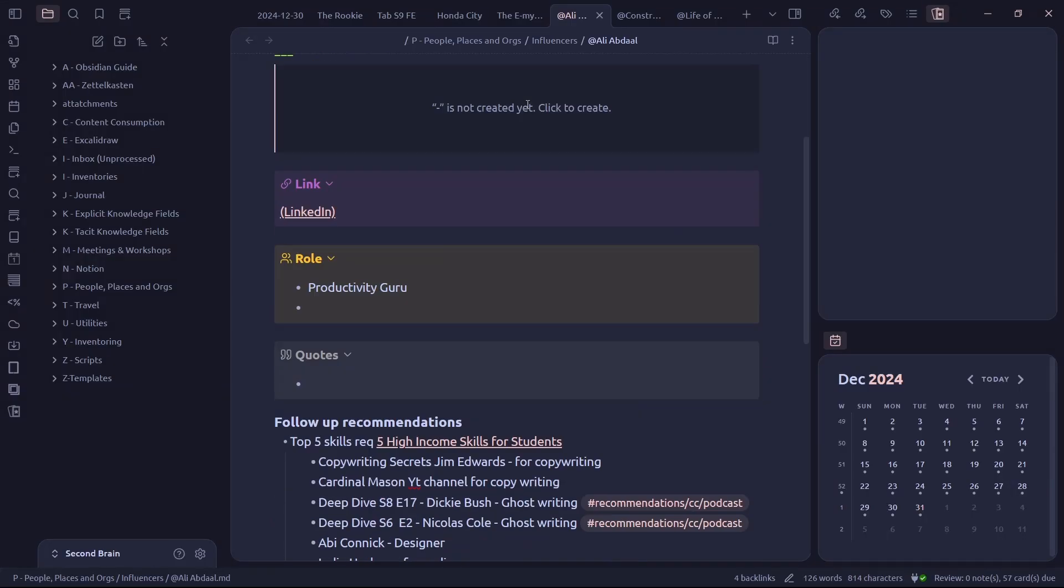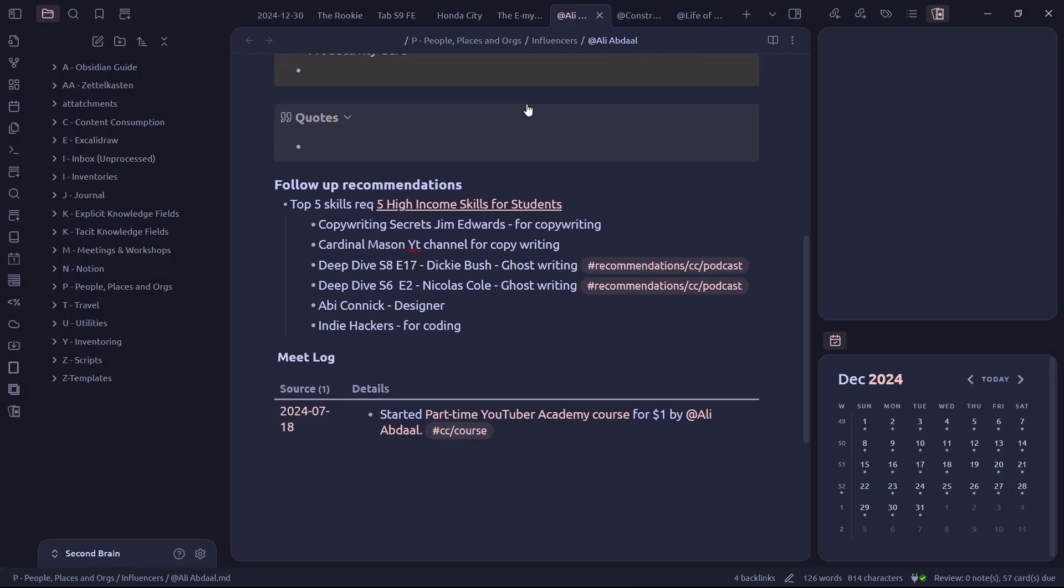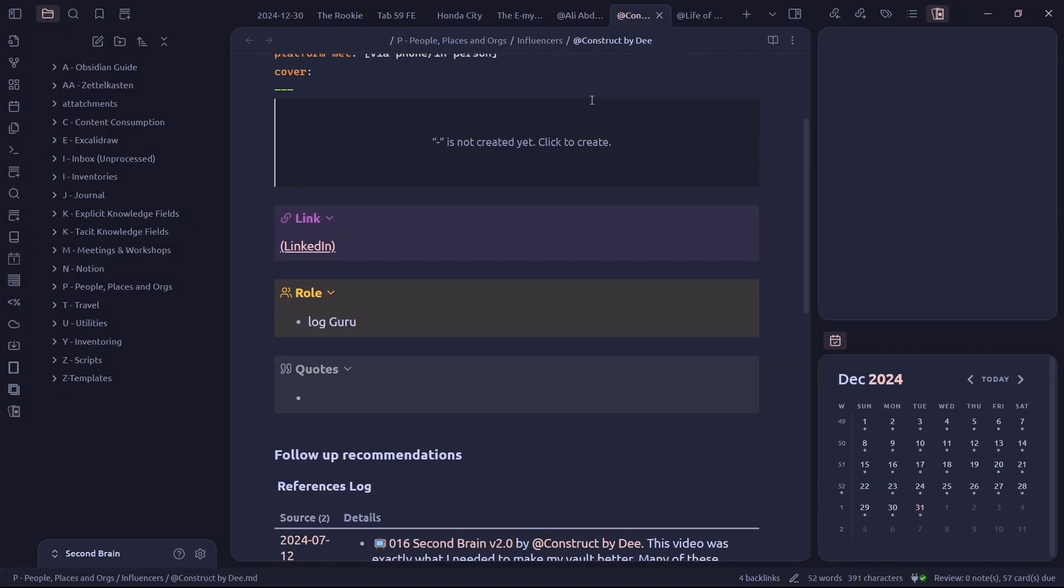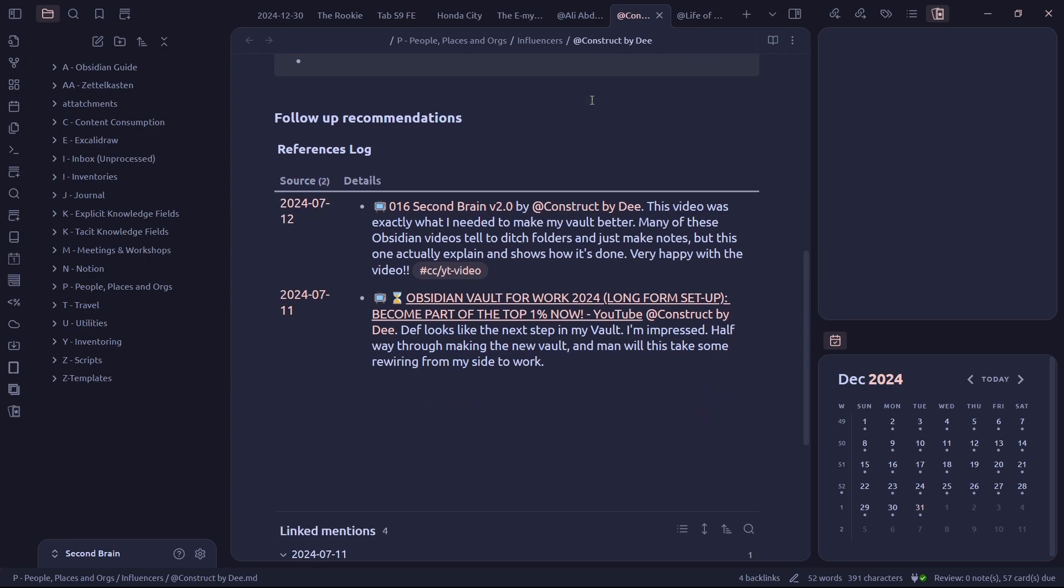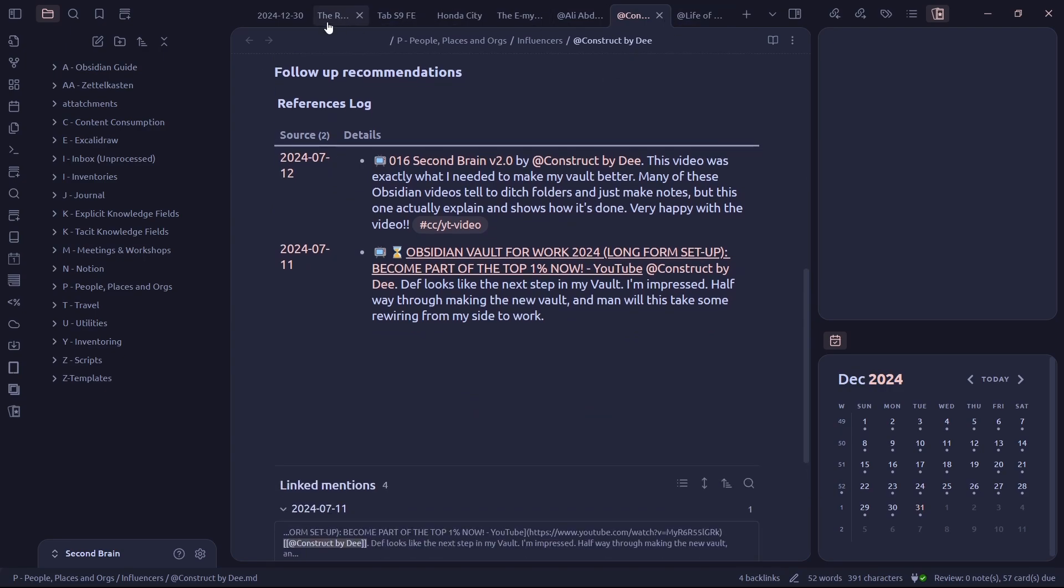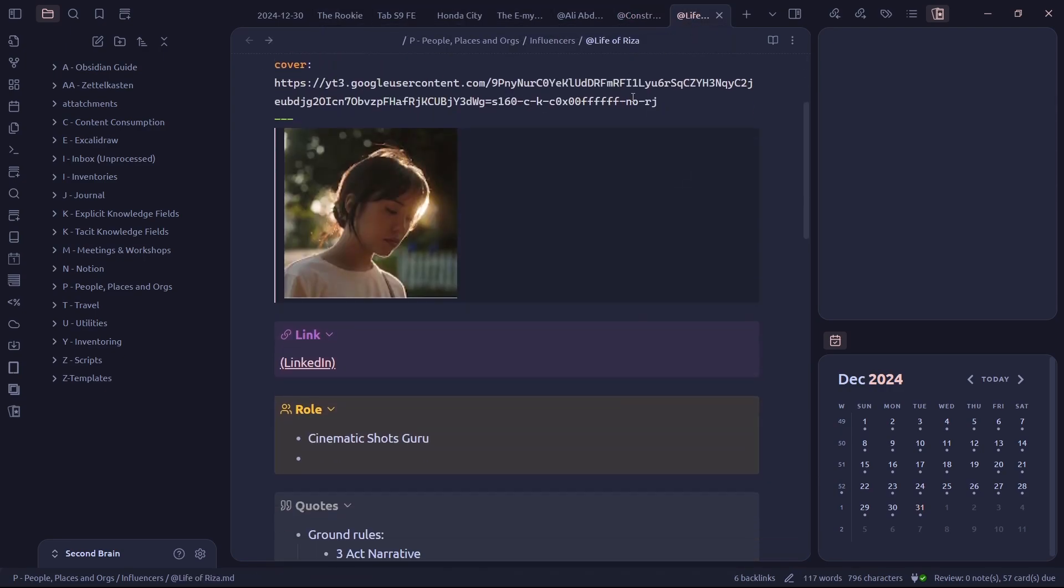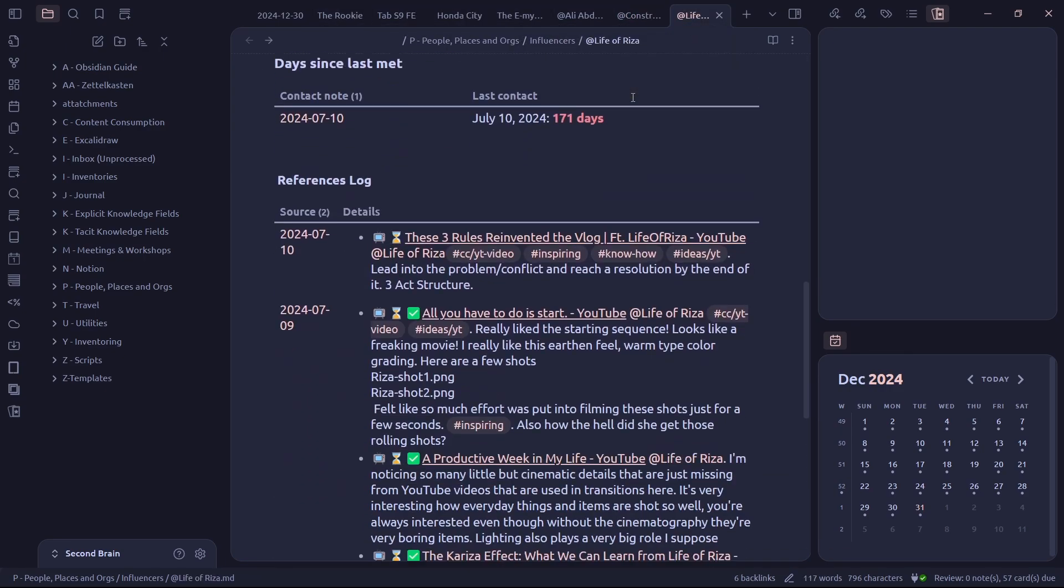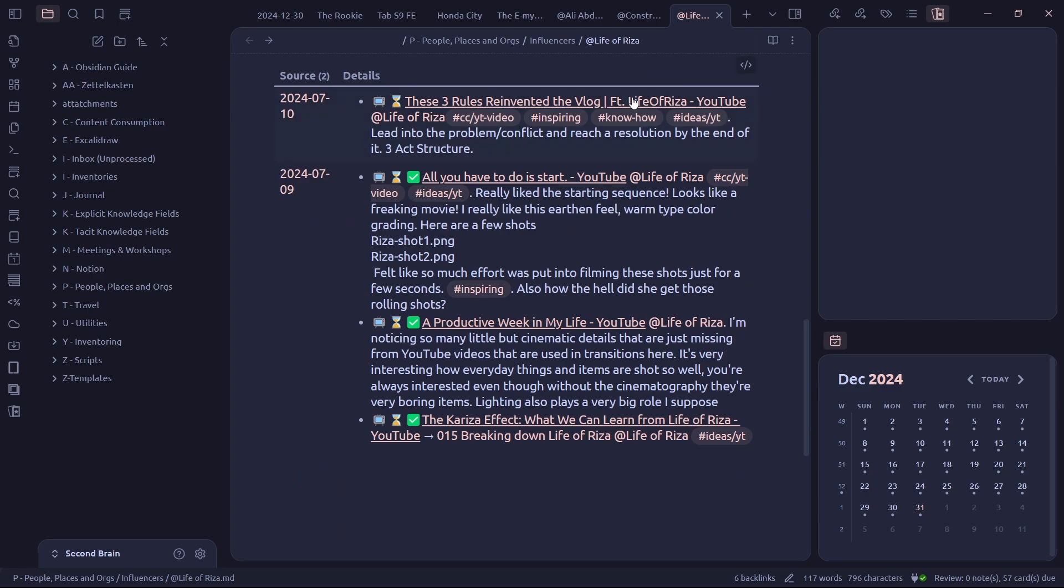Essentially, it gives you an idea of where a note was referenced and under what context. This could be extremely useful if you want to see when and where you did certain tasks relating to the note. Let me give you an example.